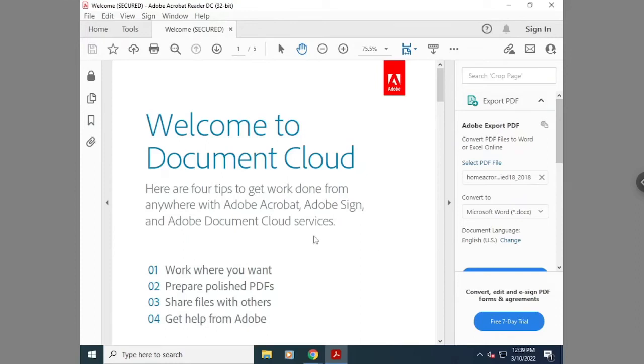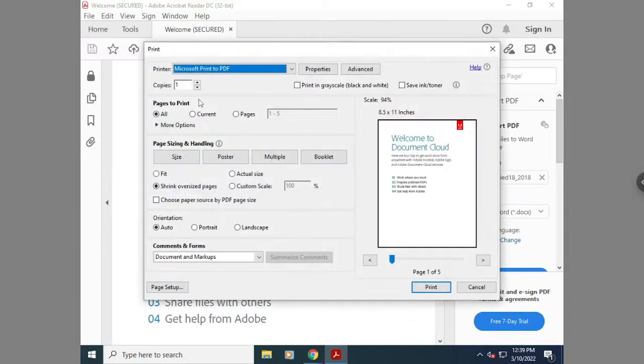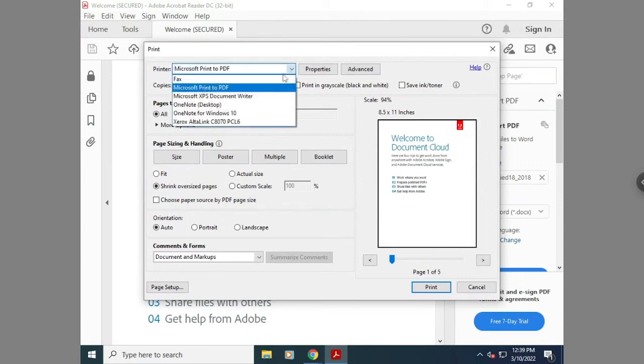Today I'm going to show you how to send a fax from your computer using the print driver on your Xerox machine. In this example, I'm printing from Adobe Acrobat on a PDF.